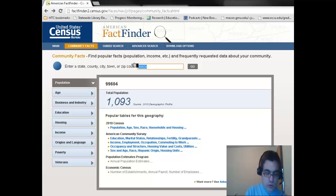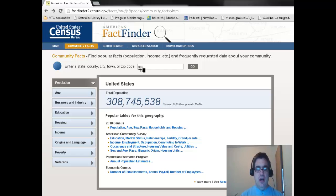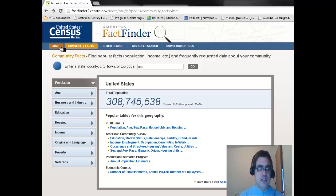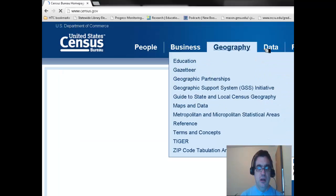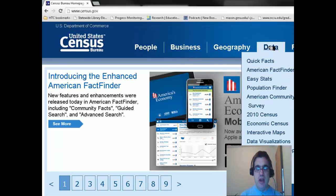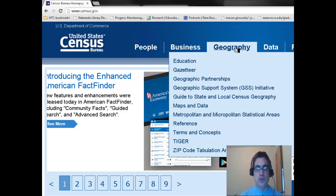If I want to look at a broader area, like a state or, in this case, the whole country, I type USA. It gives me the population for the United States and a lot of different data sets. Going back to the main census page, there are many different data sets available to you, and I hope you can explore these different sources of information.